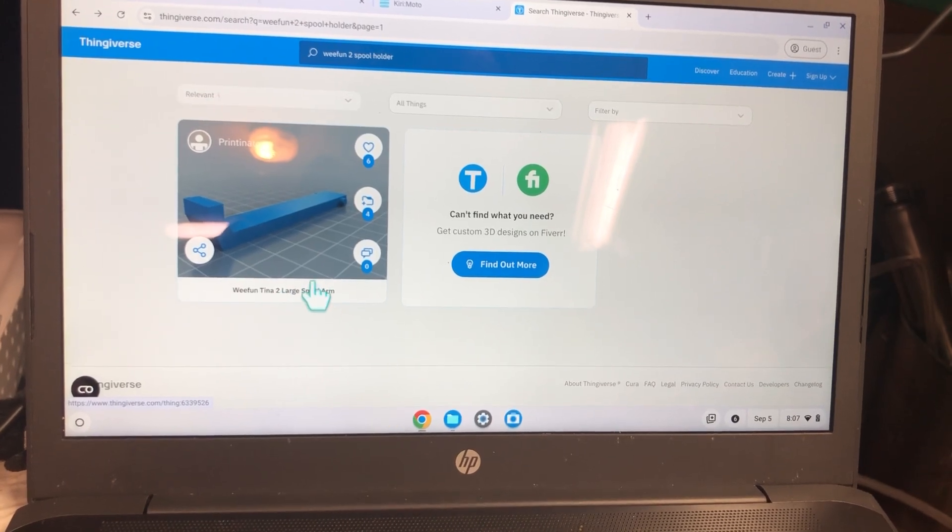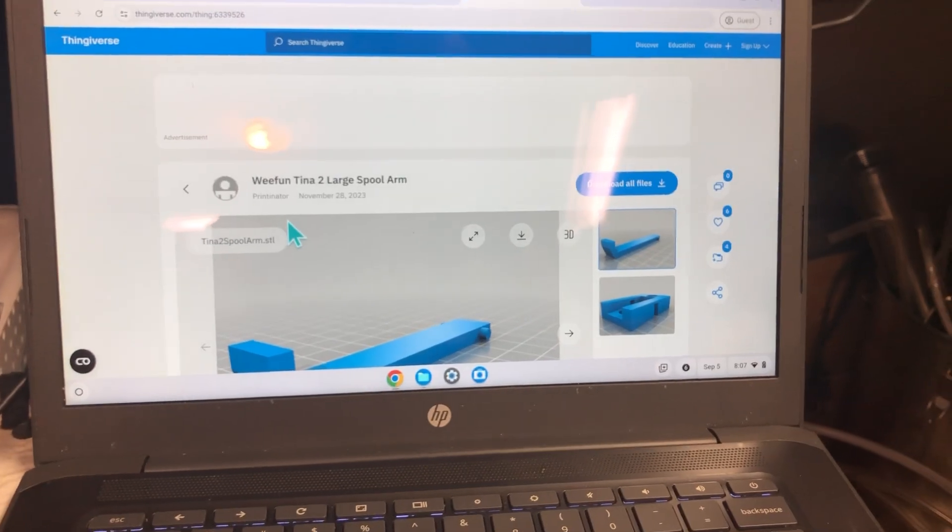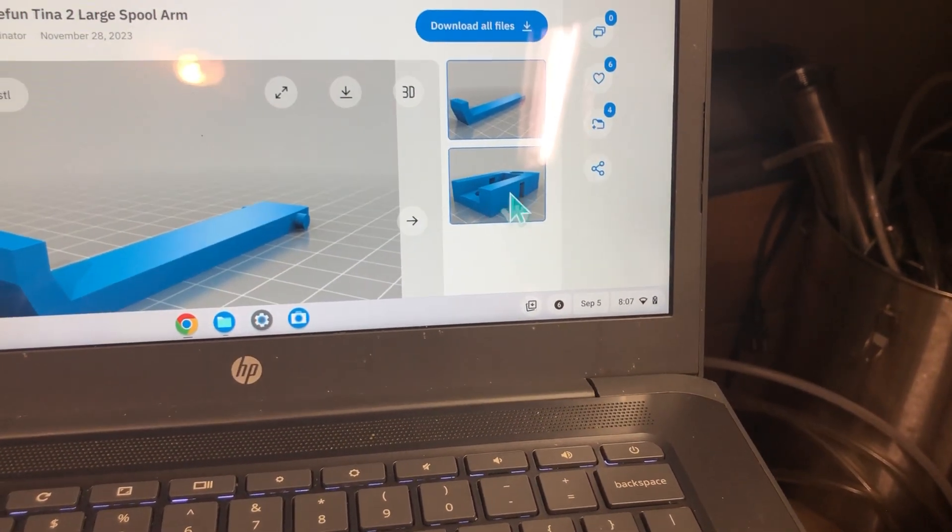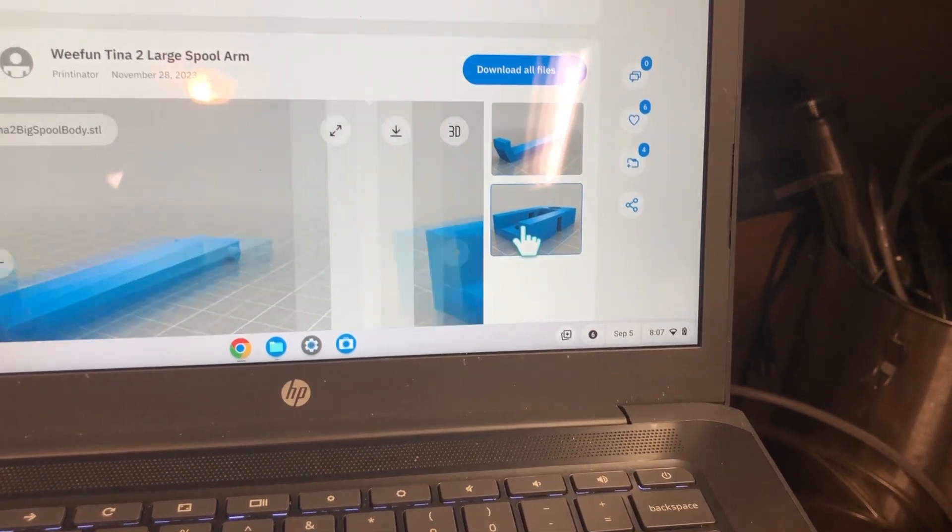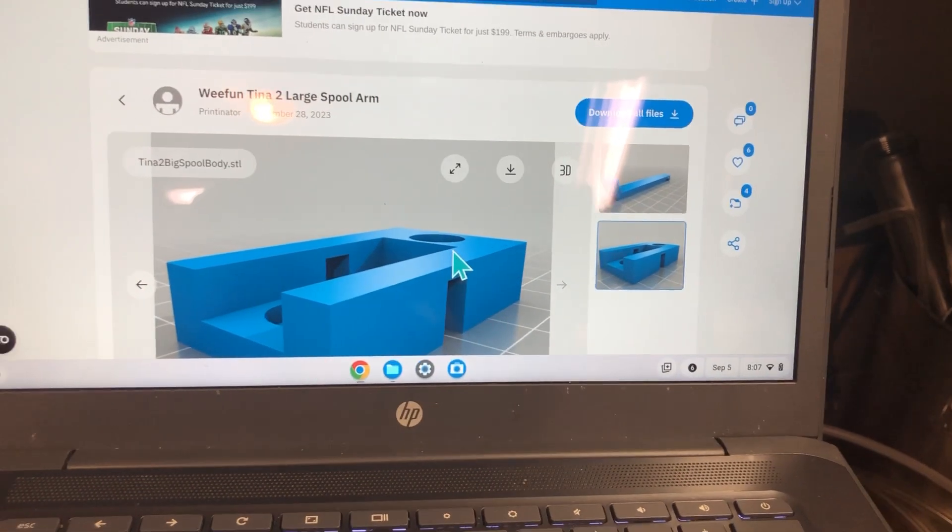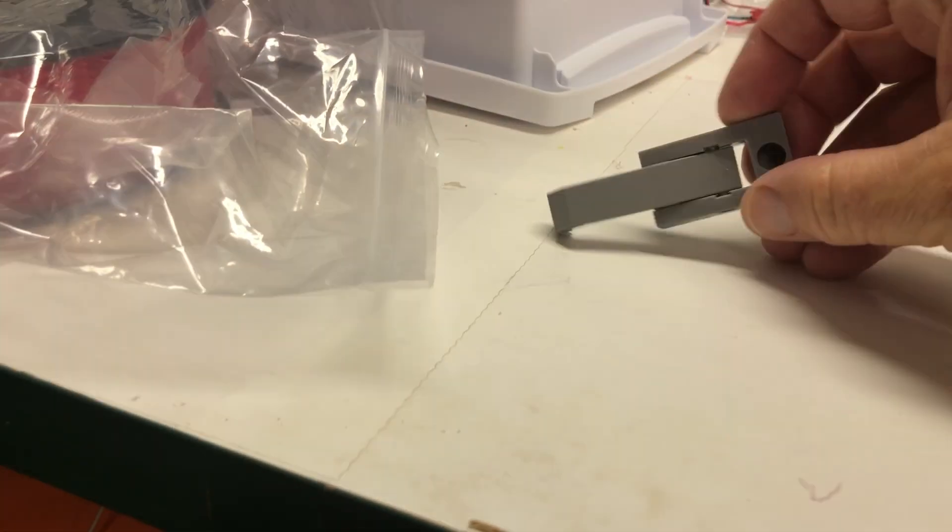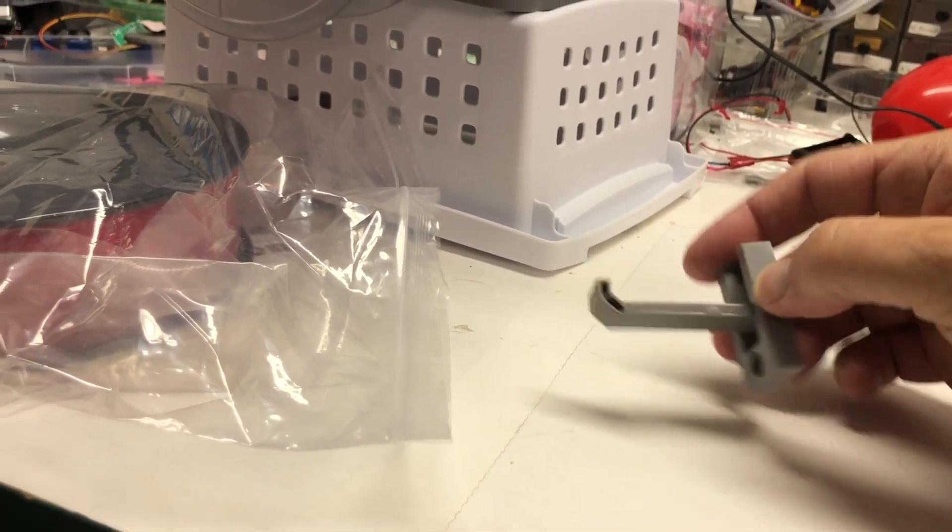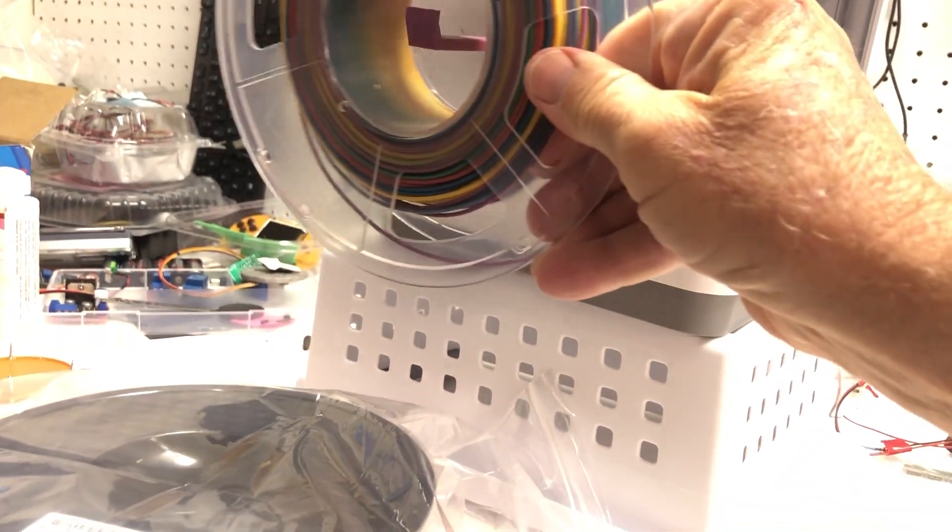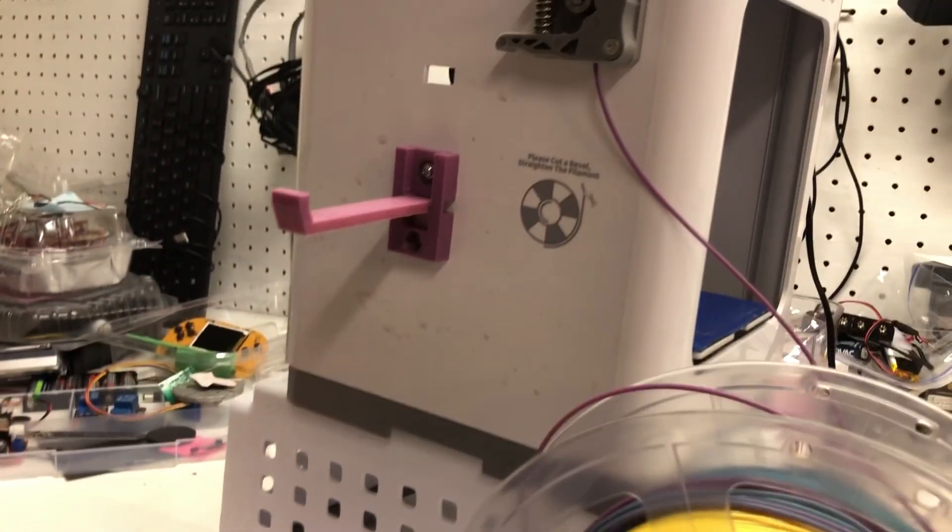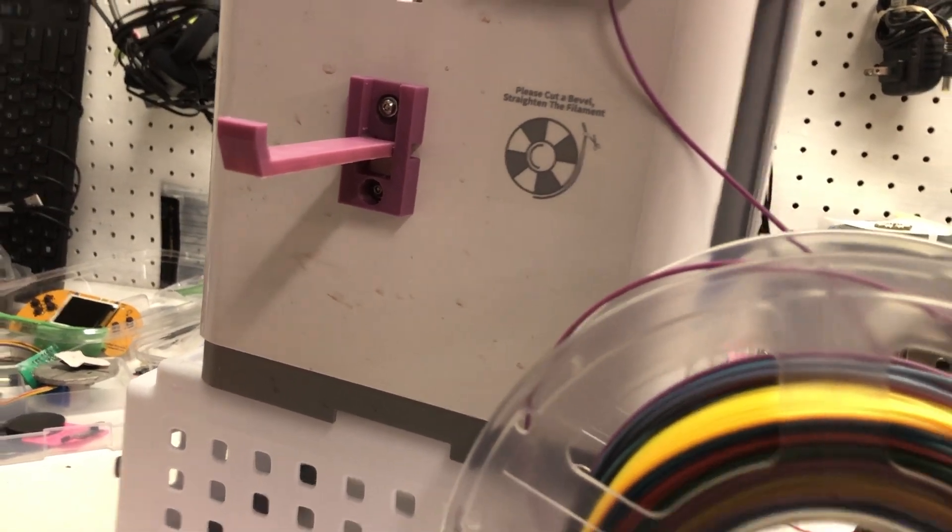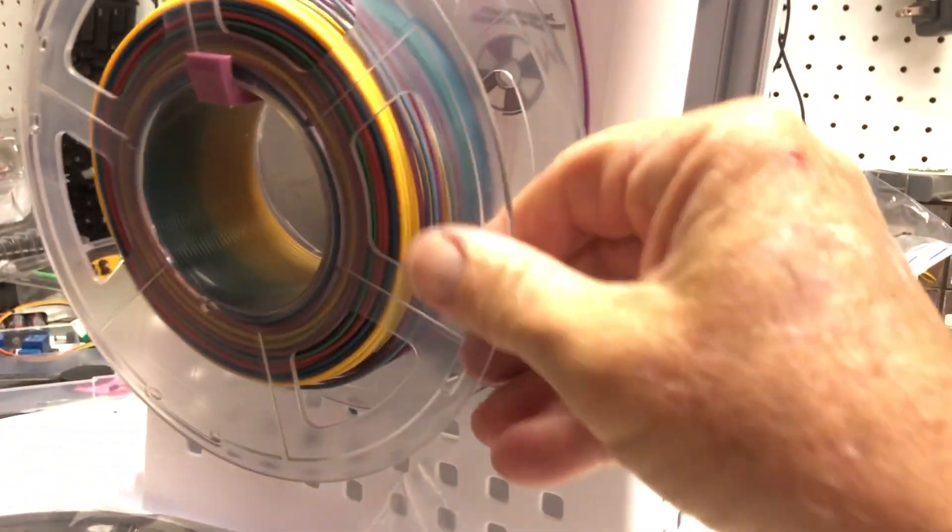It's a two-part item and it has holes that match the standard spool holder. So I printed a larger, longer spool holder for larger spools and the hole alignment matches the holes in the case of the Tina 2.